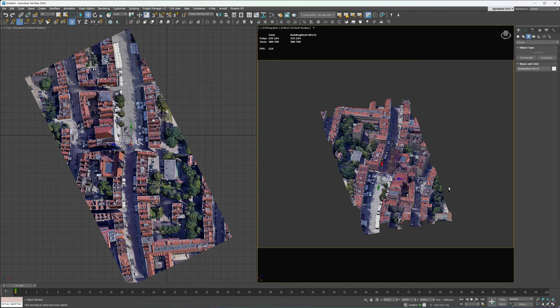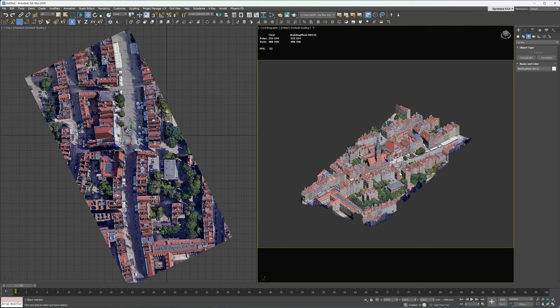Here is the city model exported from Google Earth. You can download this 3ds Max file as well. Remember, the link is in the description below. If you want me to create a tutorial on how to export from Google Earth to 3ds Max, give this video a like and let me know in the comments.